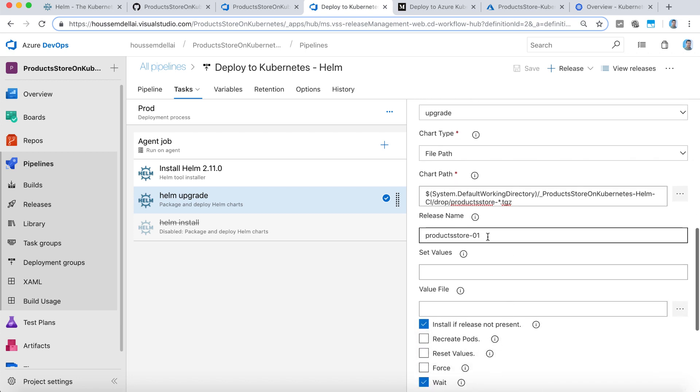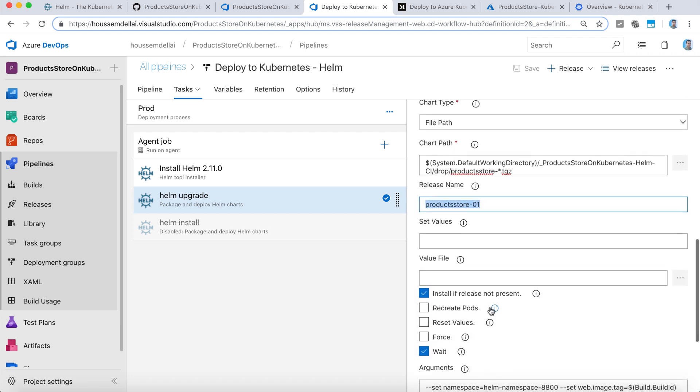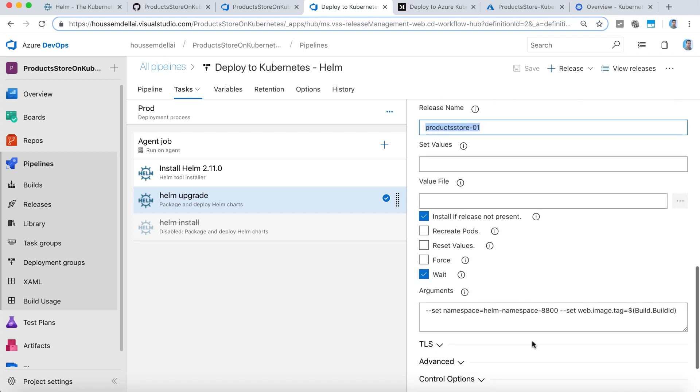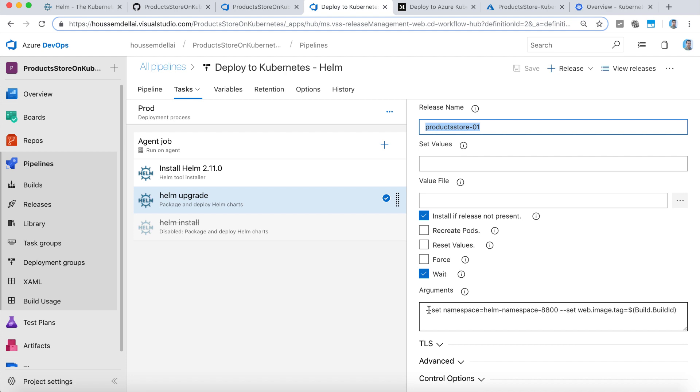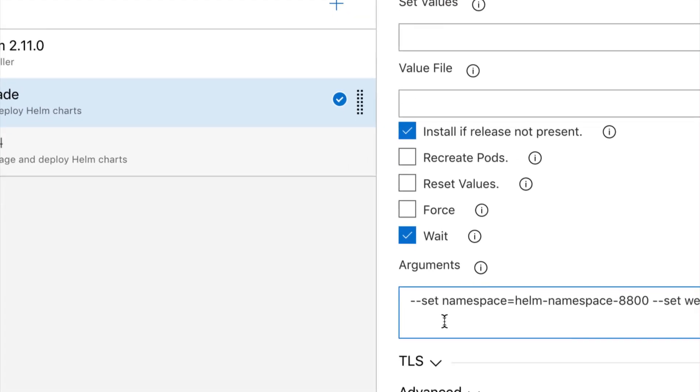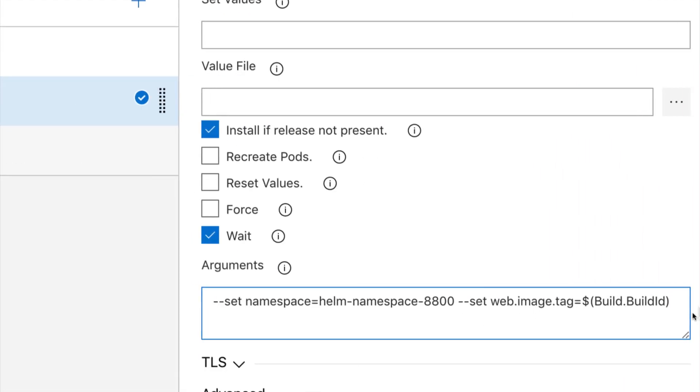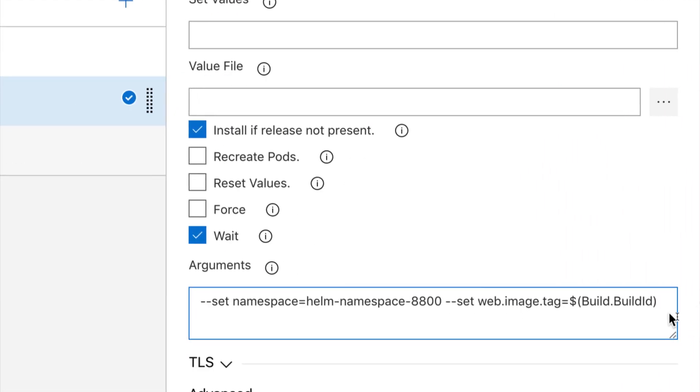Then I specify a release name, and I'm ready to go. In addition to that, I have specified here some additional arguments